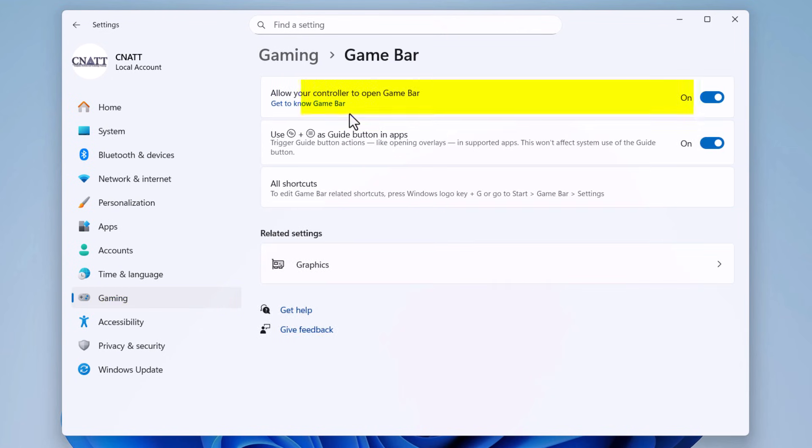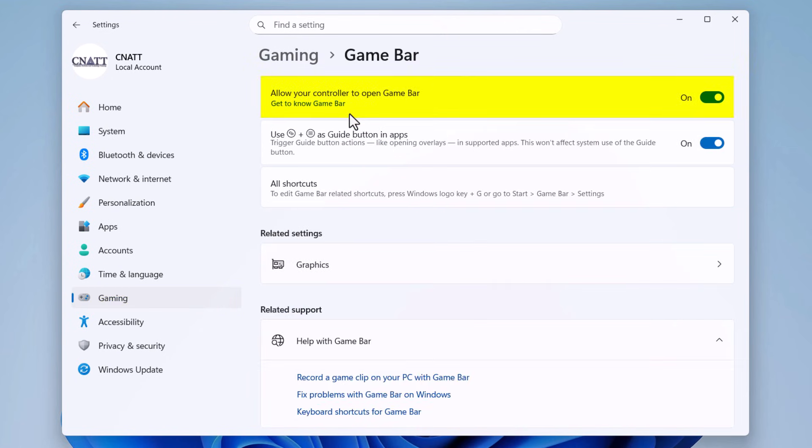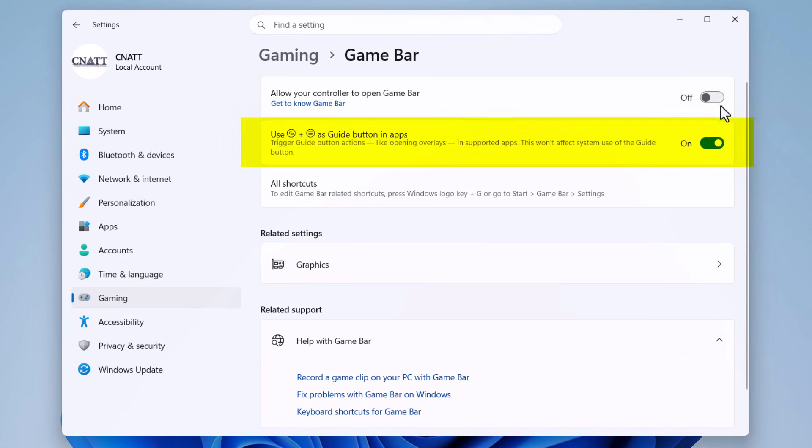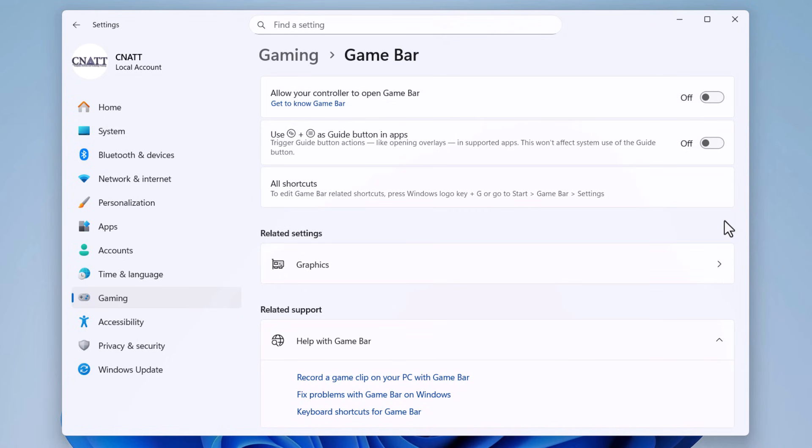Toggle off 'Allow your controller to open game bar.' Also turn off 'Guide button actions in apps' so games and apps can trigger overlays with the guide button. If you don't see the second toggle, your Windows build might be older. Just turn off the first one. This prevents Windows key + G from opening the game bar and disables the overlay.